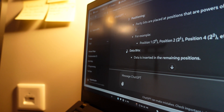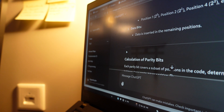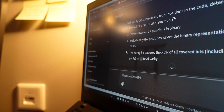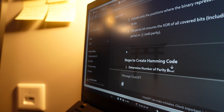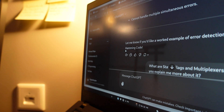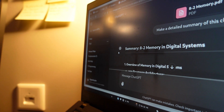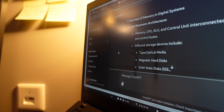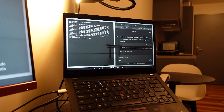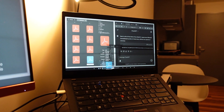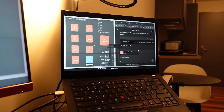Creating a chat for every single subject that you have is really useful because every single time that you're going to study, you can just go to the specific chat and ask about the specific lecture. The good thing about ChatGPT is that it saves your past questions and answers, so everything that you ask about that topic is going to be related to that information. This one is pretty straightforward — you just need to pass your lecture slides through ChatGPT and ask for a summary to study or to make some notes for you.